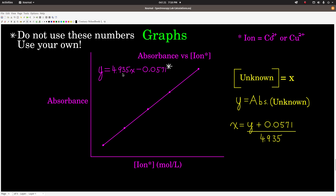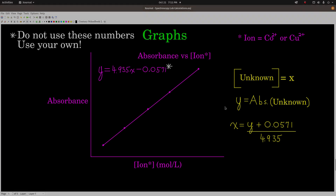Once you get that equation, your goal is to find the concentration of each ion — cobalt 2 and copper 2. The concentration of the unknown is x in the equation, so solve for x. y is the absorbance, so plug in the measured absorbance of your unknown cobalt 2 or copper 2 ion into y and solve for x. That's your answer — that's all there is to it.